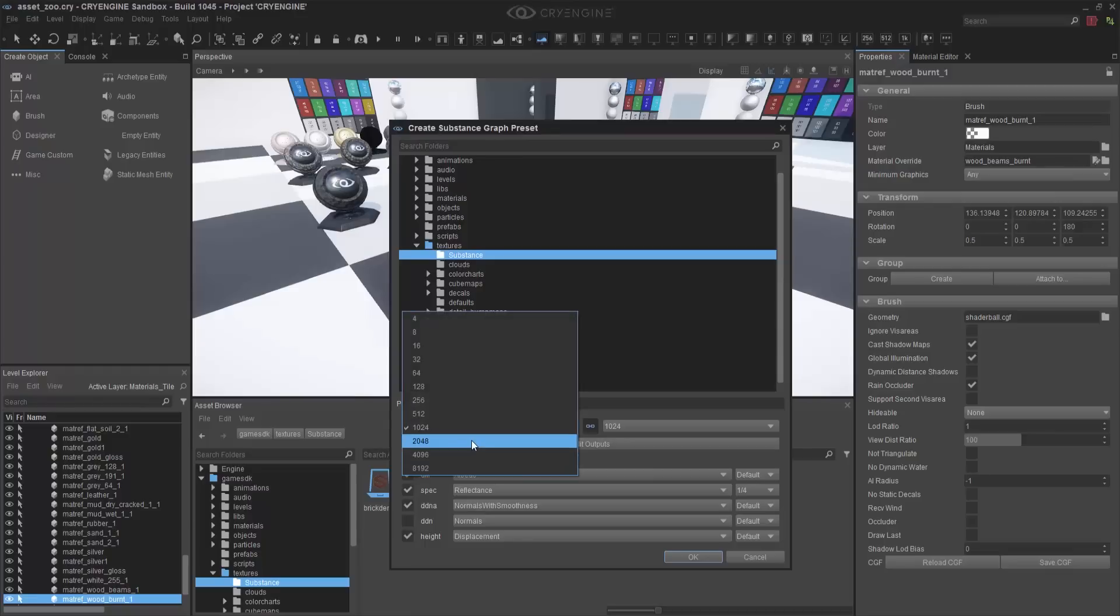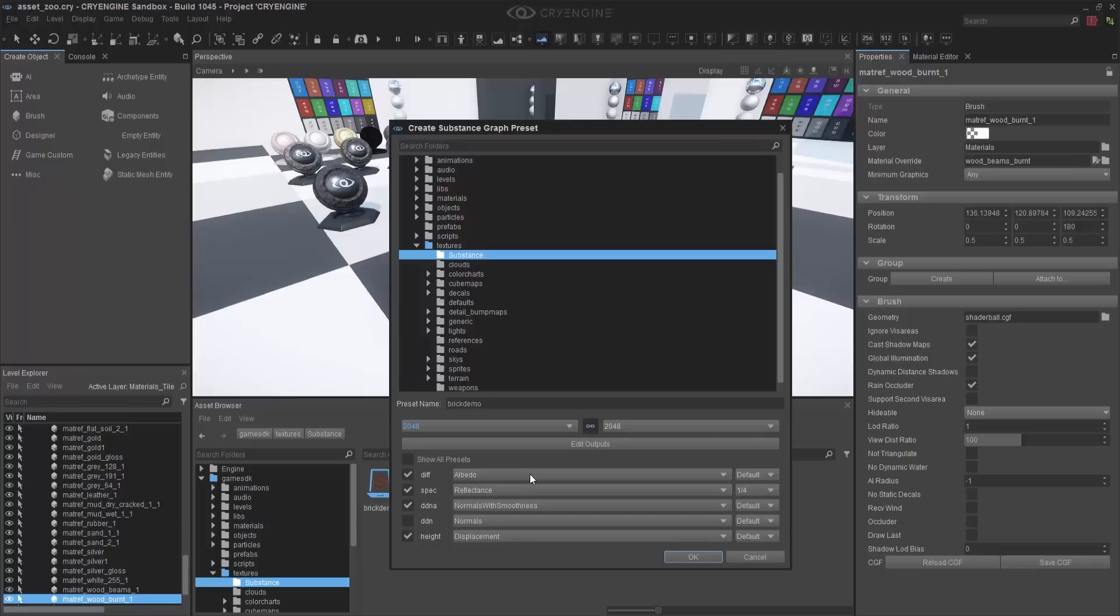Down here we have the different maps, such as Albedo, Reflectance, and Normals with Smoothness, and then at the bottom, Displacement. Normals itself is unchecked because this is Legacy, and then on the right side we can actually see where we can change the resolution.